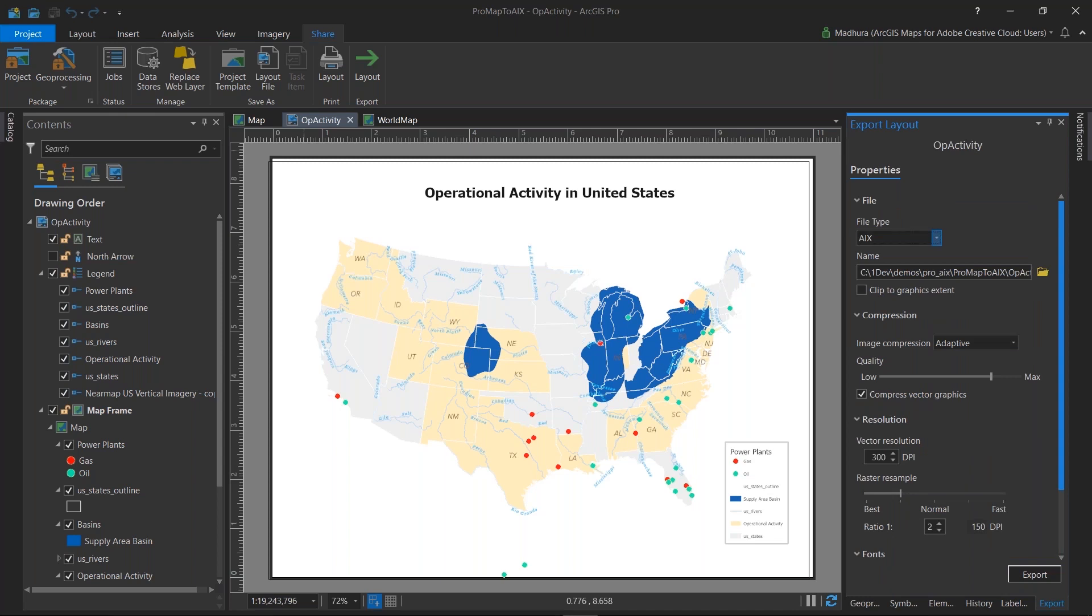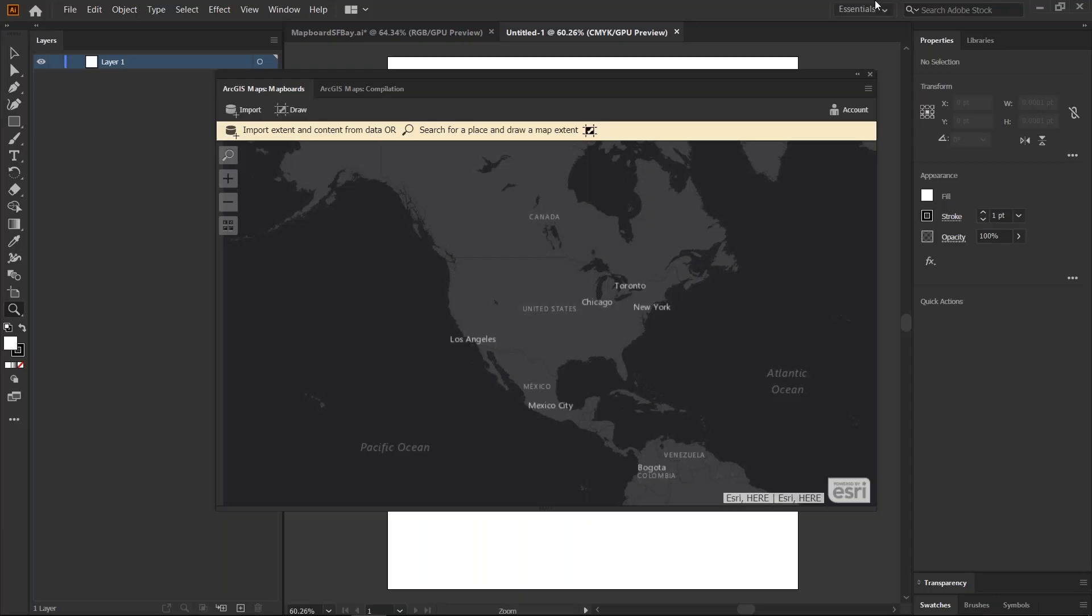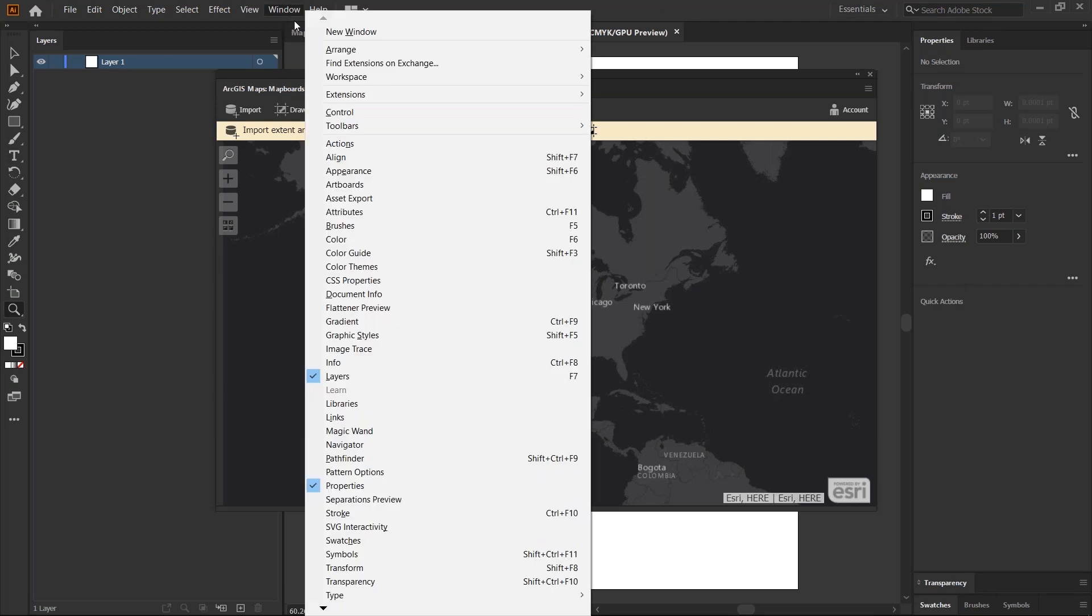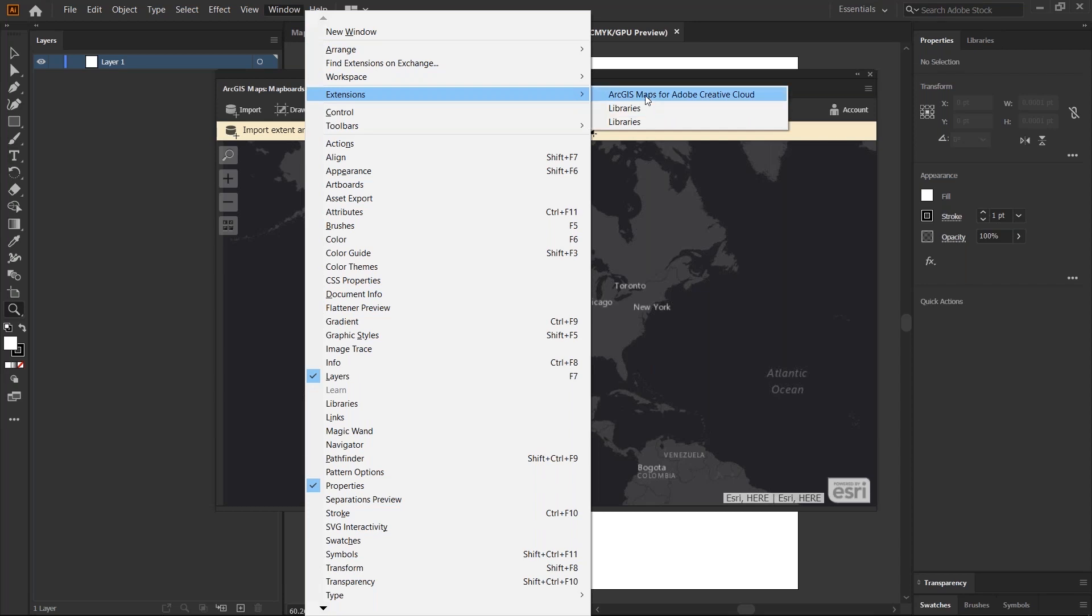So we're going to switch to Illustrator. In here, I already have the extension installed. If you don't have the ArcGIS Maps for Adobe extension, it should be available under Windows extension. Download it from our product page and install it based on your operating system, either Windows or Mac.